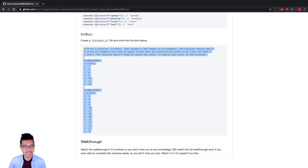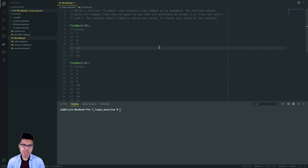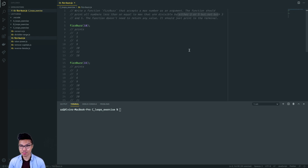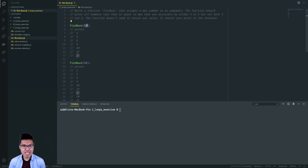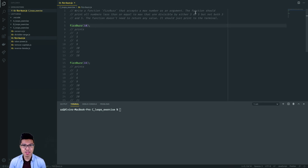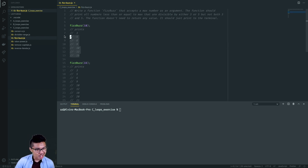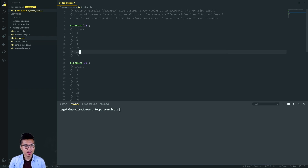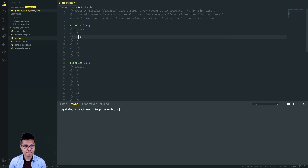Let's work on the last problem — a pretty classic computer science problem. In this FizzBuzz function, I take in a max number as an argument. My function should print all numbers less than or equal to the max that are divisible by three or five, but not both three and five. When someone calls fizzBuzz(18), I want numbers less than or equal to 18 that are divisible by three or five — except 15, which is divisible by both, so it's missing. Three is just divisible by three, five by five, six by three, nine by three, and so on.